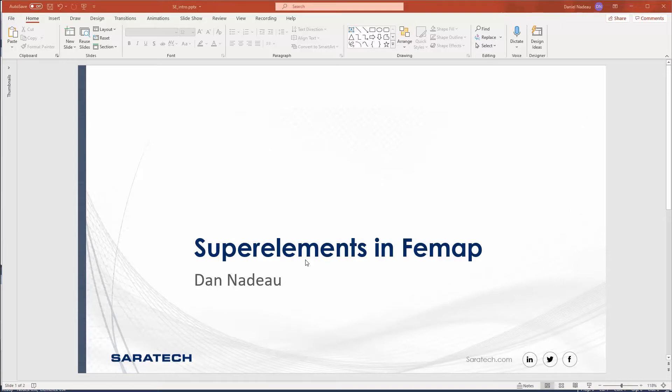Hello and welcome. My name is Dan Nadeau, application engineer here at Saratech. Today I'm going to be talking about super elements inside of FEMAP.